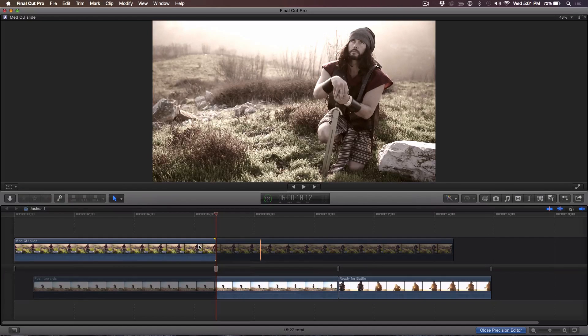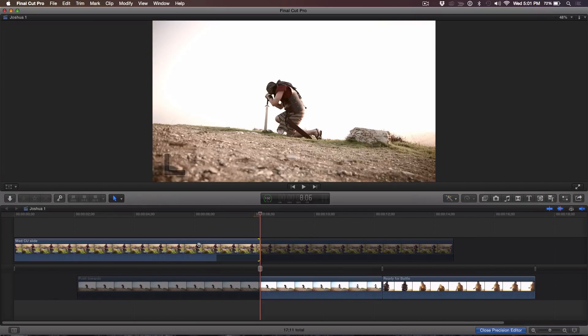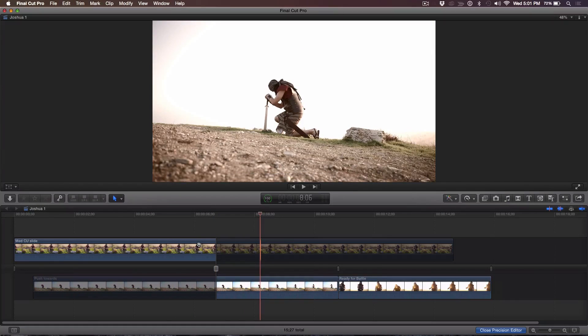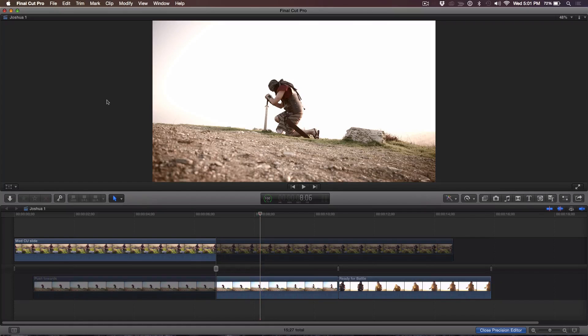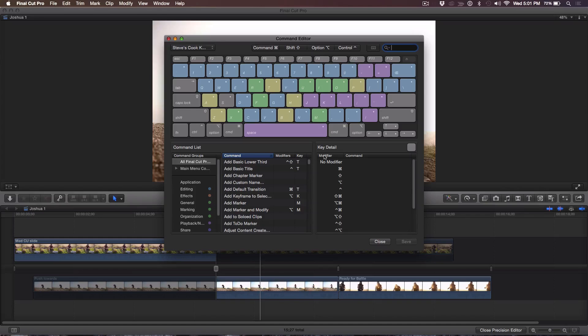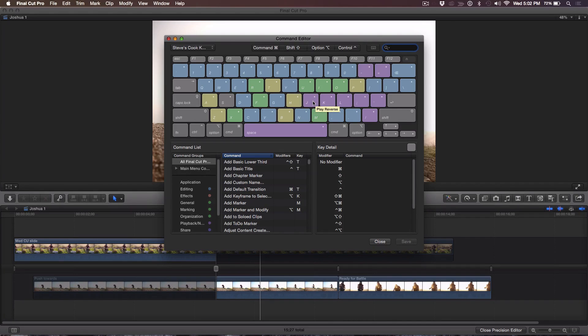But I can take the additional step of extending the edit by pressing Shift+X. Now, I have a really cool trick: I'm going to open up the command editor and show you that I've remapped the N key as 'extend edit.' The reason I did it that way is that my index finger, middle finger, and ring finger are all poised over the J, K, L keys for shuttling — and just one key down, I can tap N to make the extended edit. It's really close by.